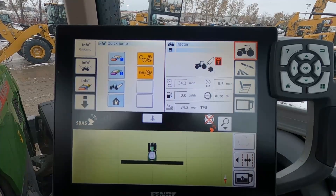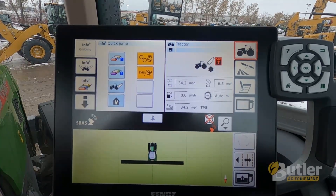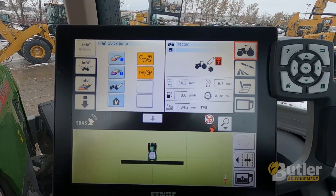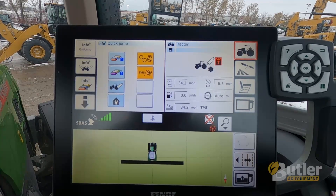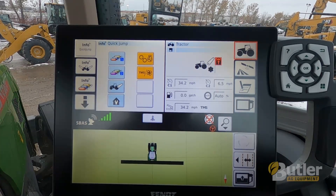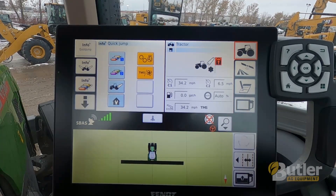Hi, my name is Nate. I'm with Butler Ag Equipment and Butler Cat. Today I'm going to show you some quick tips and operational things on how to operate the NT01 screen in a FENT. Today I'm in a 942 wheel tractor, but these videos will apply to the FT1100 track tractor, the FT900 track tractor, the 1000 series, the 900 series, as well as the 800 series.